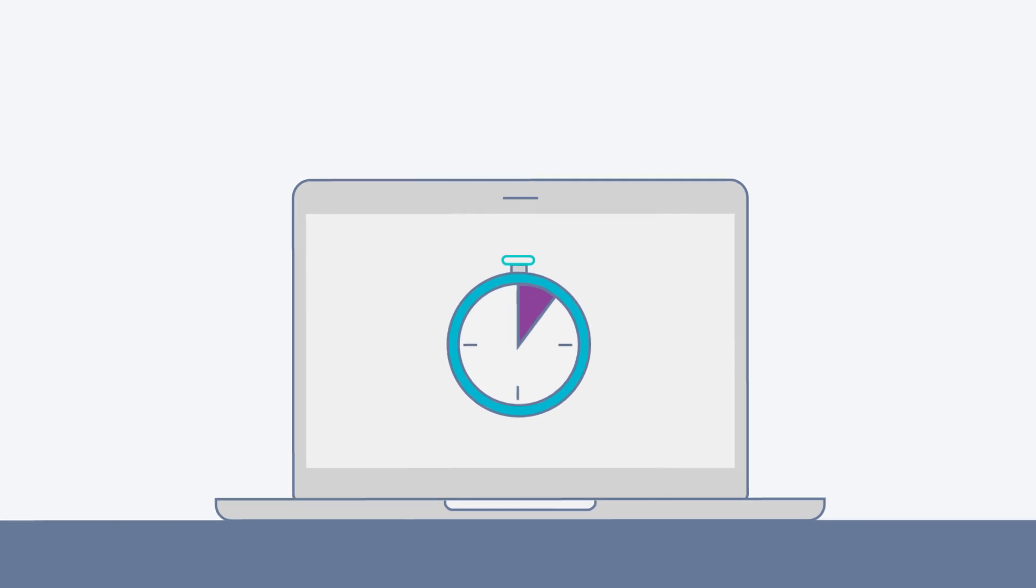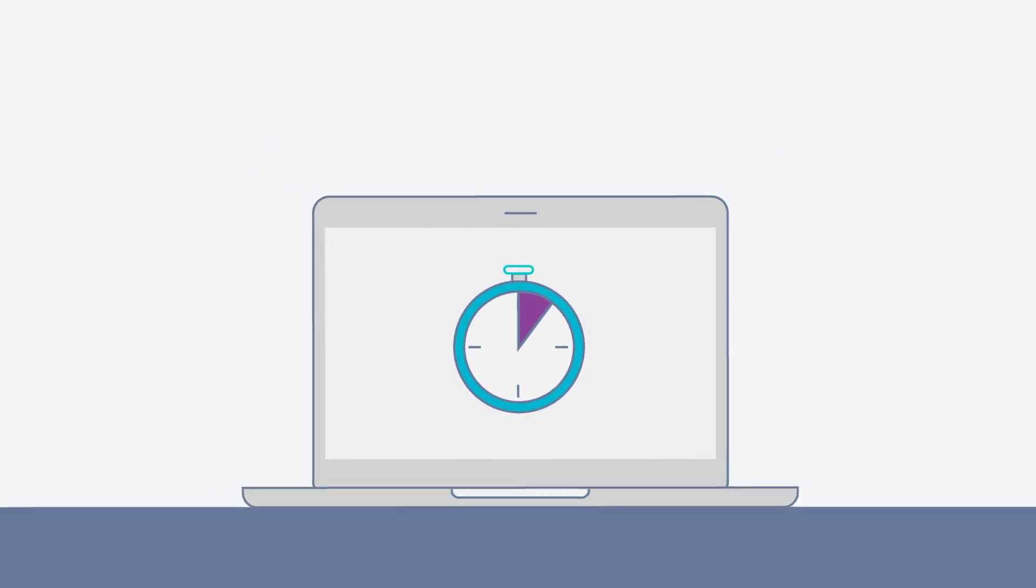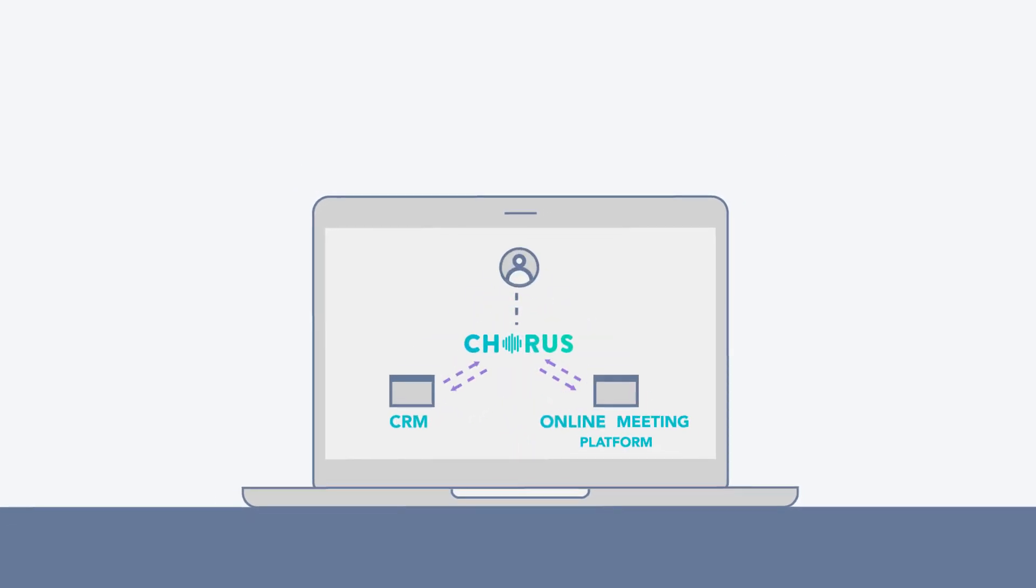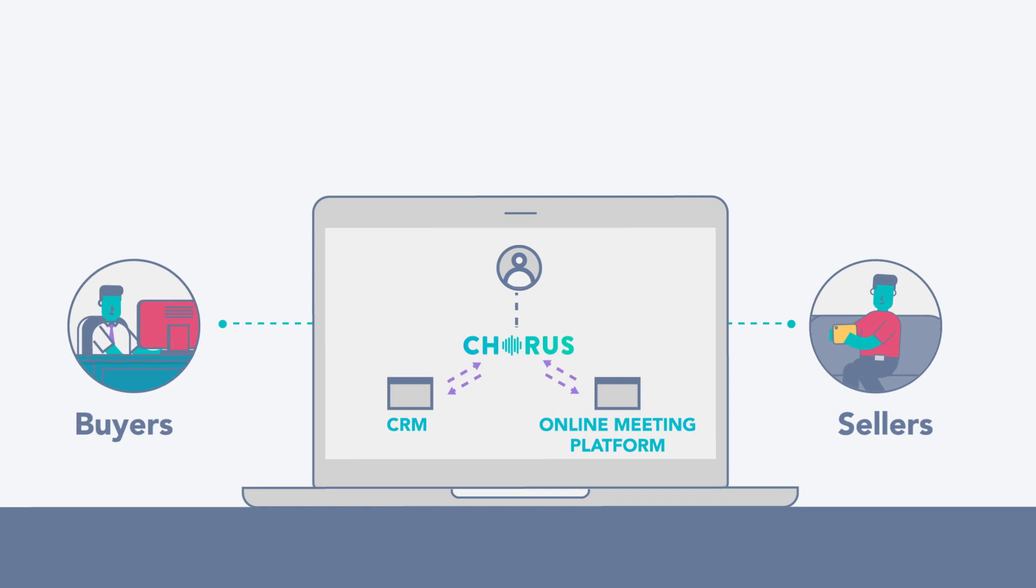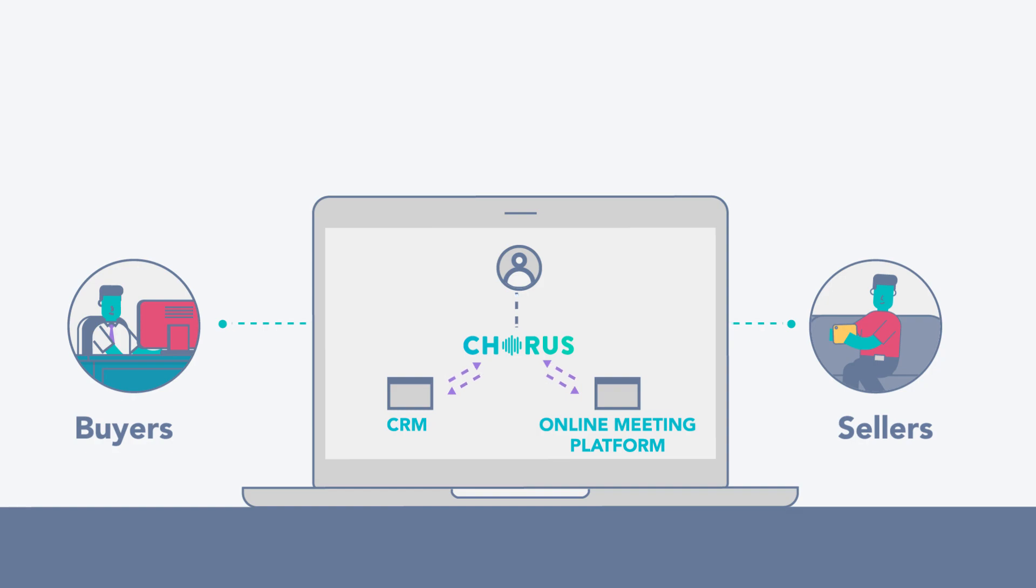Start using Chorus in five minutes without any changes to your existing workflow. We integrate with every major CRM and online meeting platform with just a click. It's that simple.